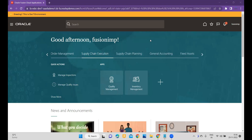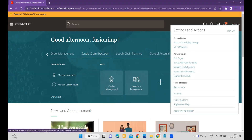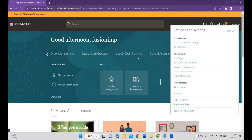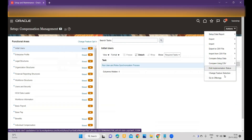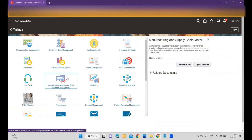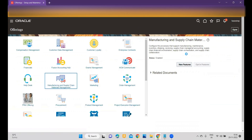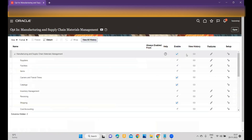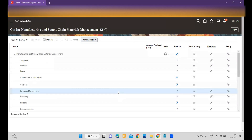To use the Movement Request Approval, first you have to go to Setup and Materials. Under there, go to Offerings and enable features. We'll go to Manufacturing and Supply Chain Material Management and click on the opt-in feature where we will enable the feature.